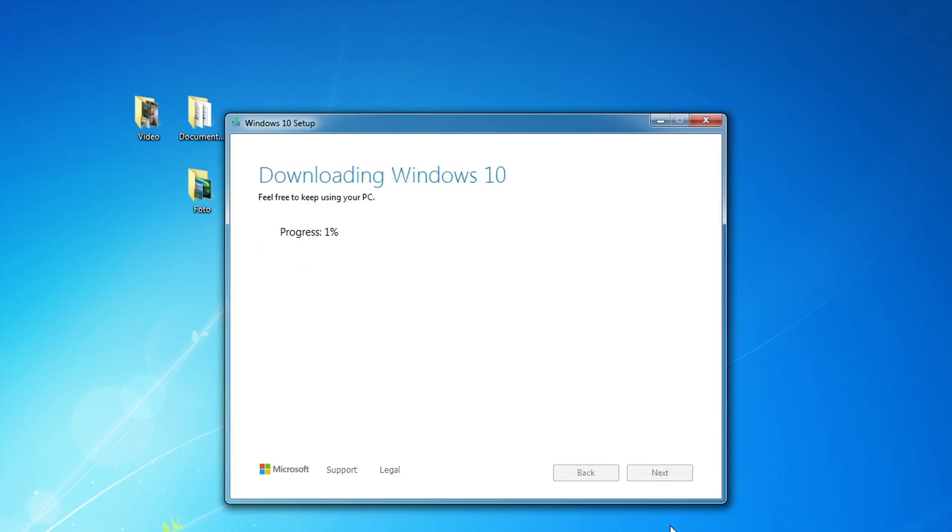And the creation of a bootable USB flash drive began. We don't have to do anything for a while, you can relax and have a cup of coffee or tea.